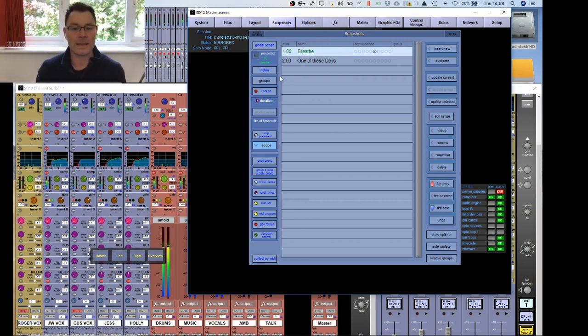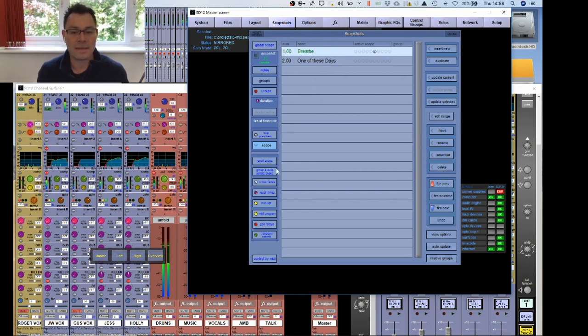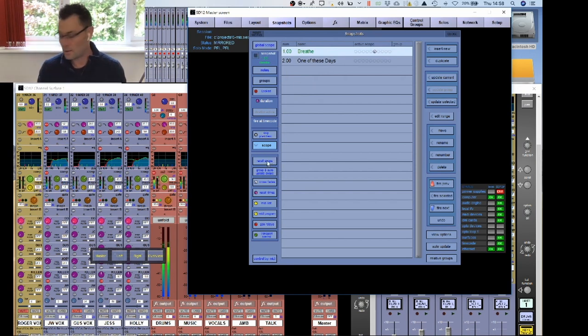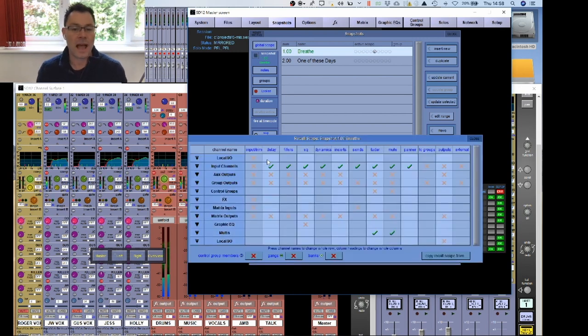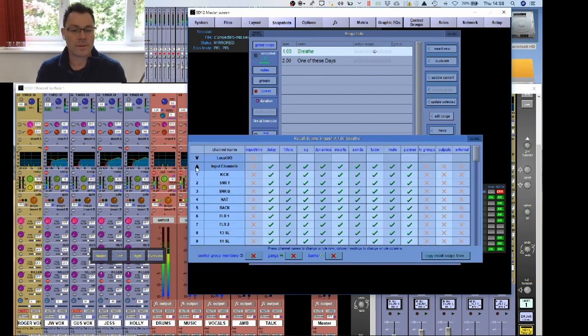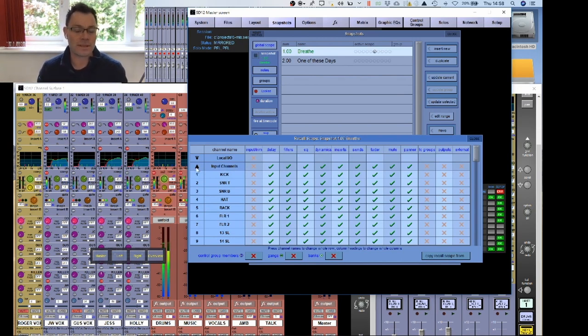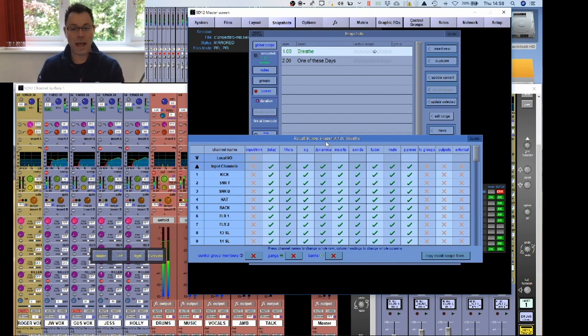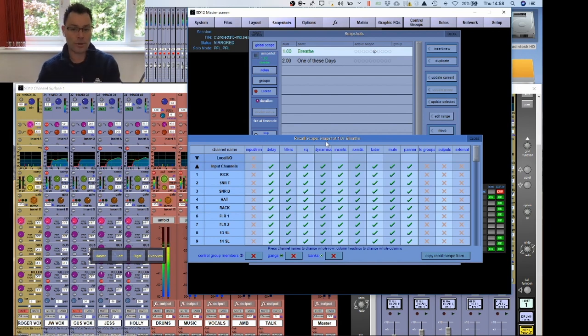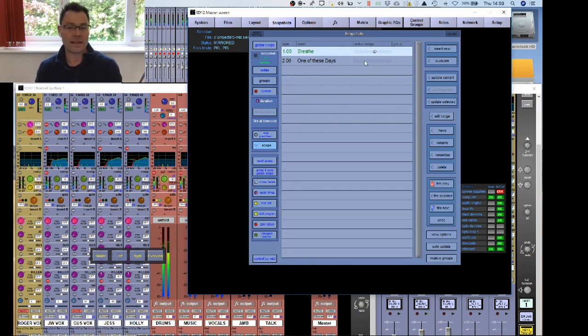The next thing you need to realize is that within each snapshot, you also have individual scopes. So if we go down here onto this tab, you can see that on the screen, and click recall scope, this allows you to actually select individual parameters. And the other big thing to know about snapshots is you can have groups.